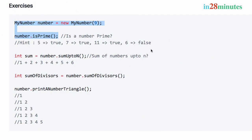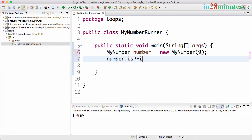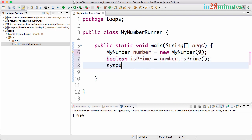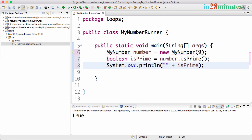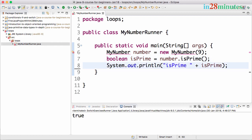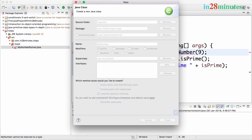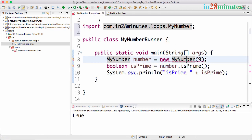The code will have compilation errors — we'll fix them. I'll capture the result: boolean isPrime = number.isPrime(), and do a System.out on isPrime. This is what we want to do in the first exercise: print if the number is prime. I'll hover over the error and press Control+1 to create class MyNumber, using package com.in28minutes.loops.